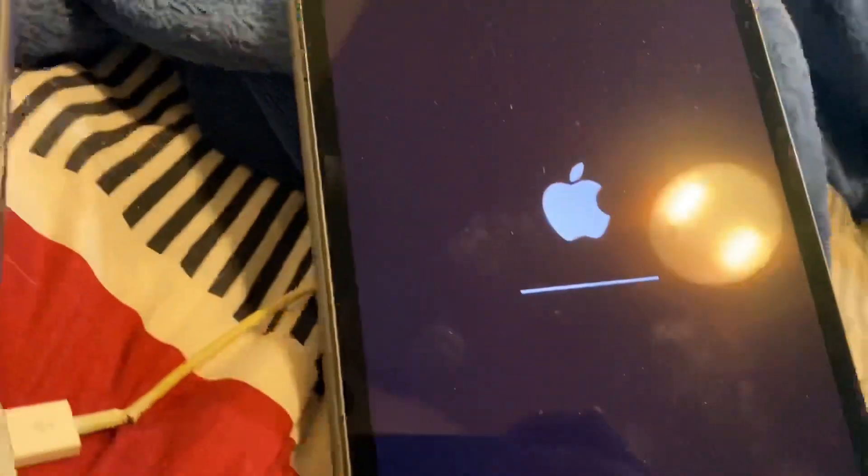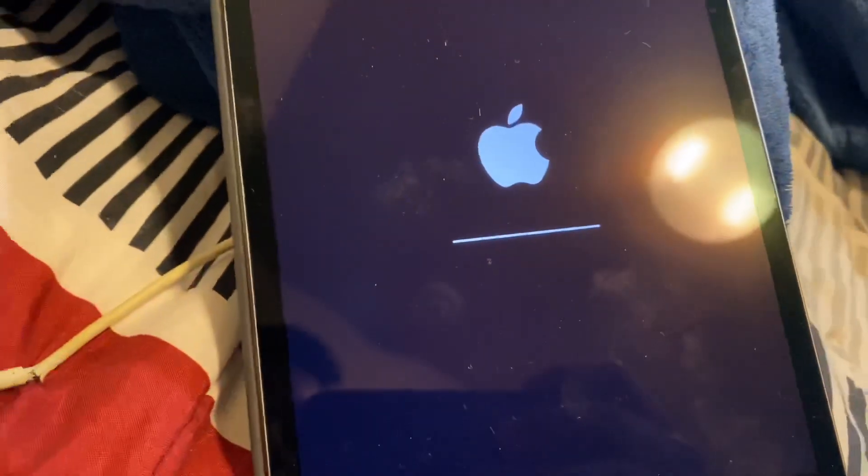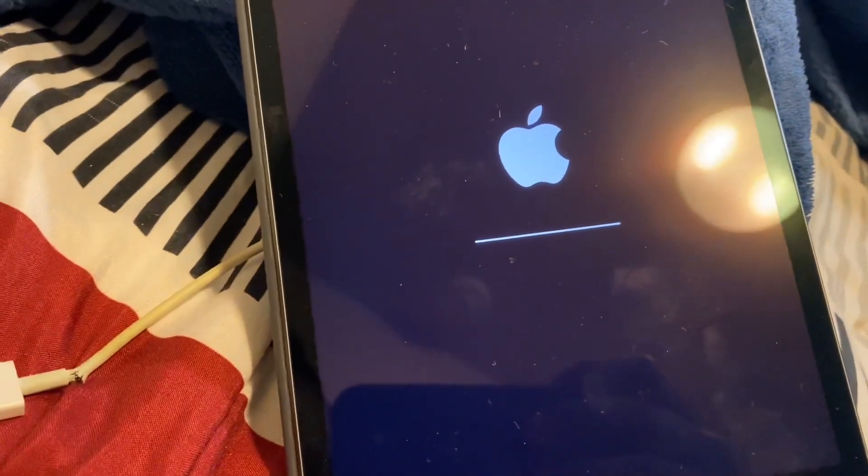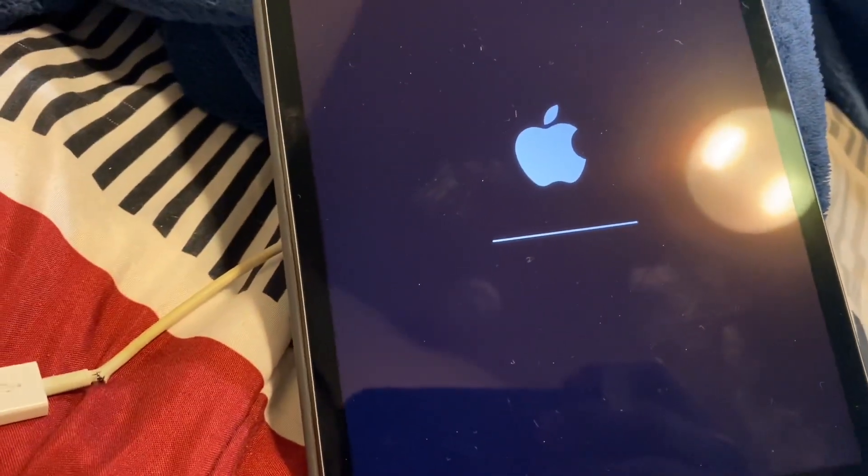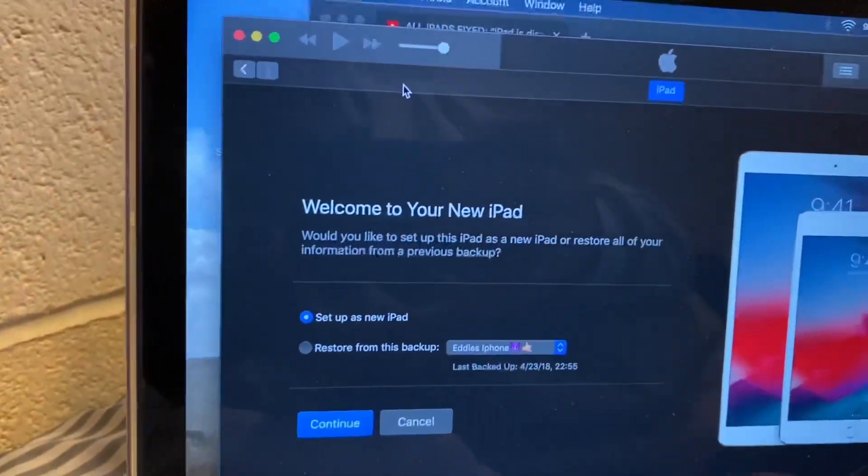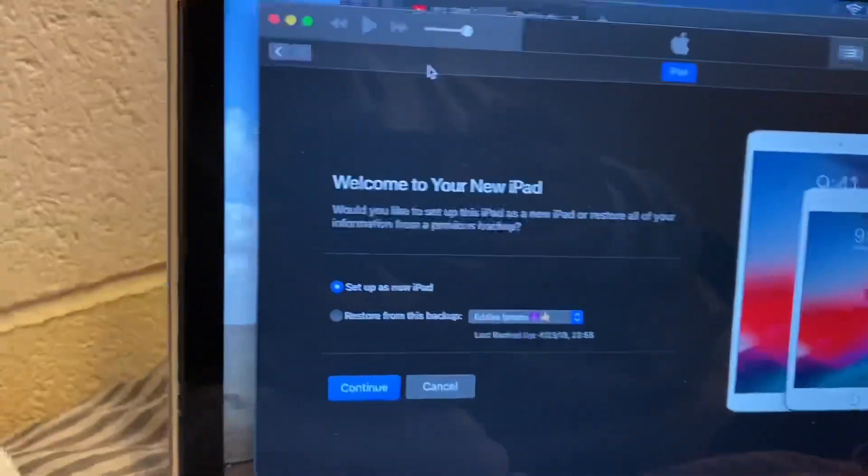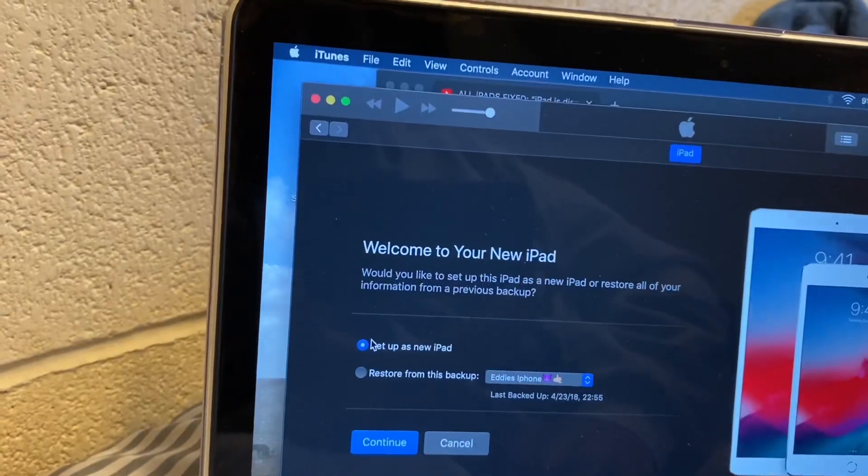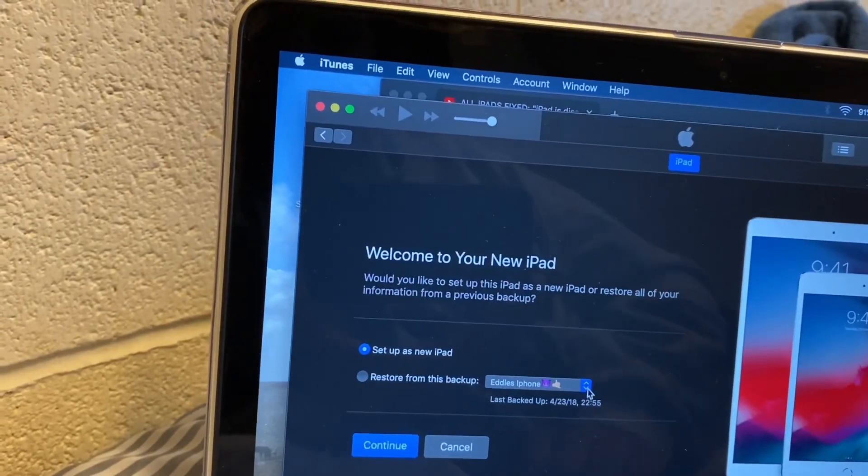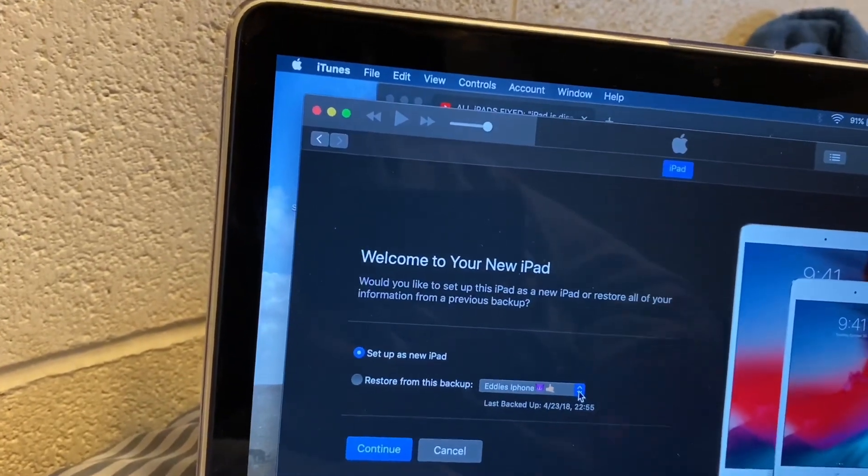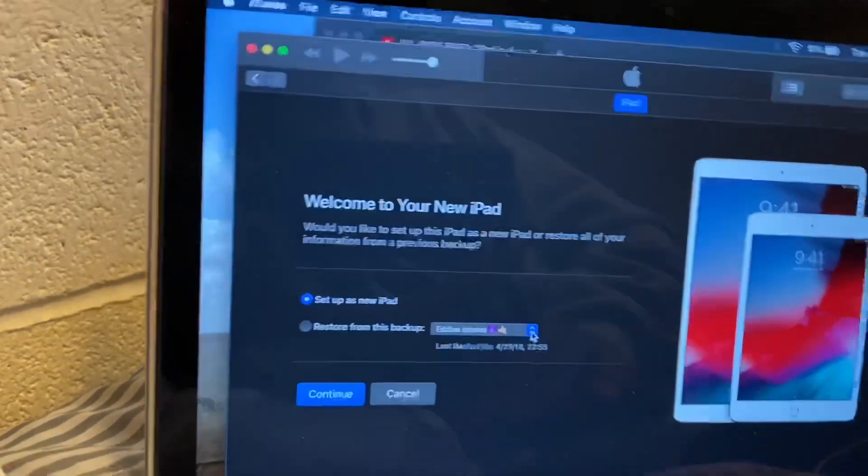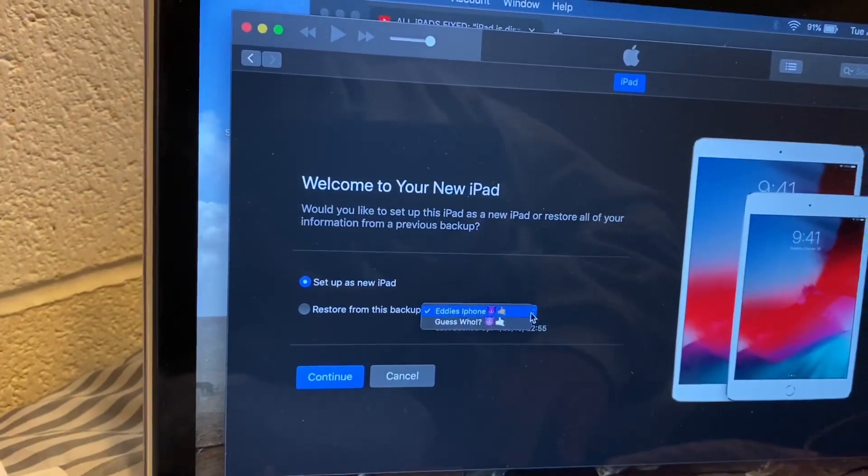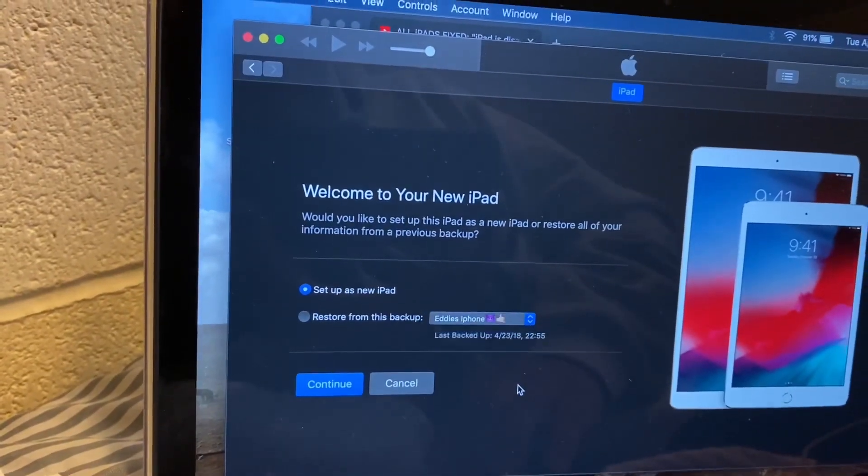We're just going to do its thing over here. As you can see, welcome to your new iPad. Here you can click set up as new iPad, or if you had your Apple ID, your iCloud hooked up to your iPad, you can restore it from the previous backup.